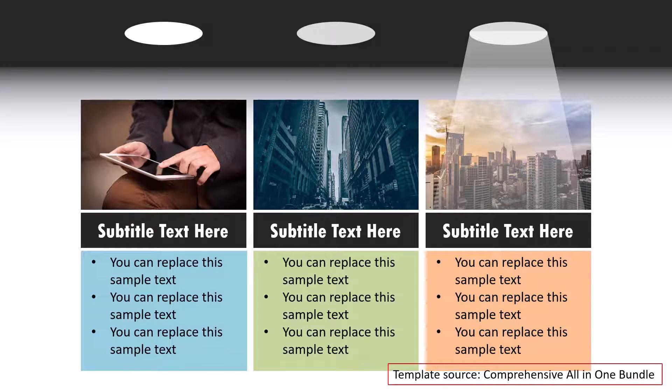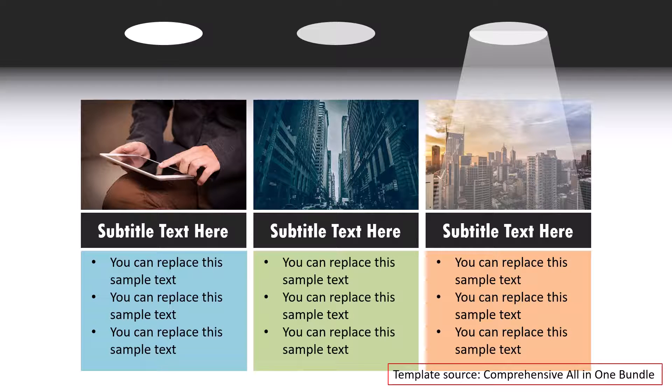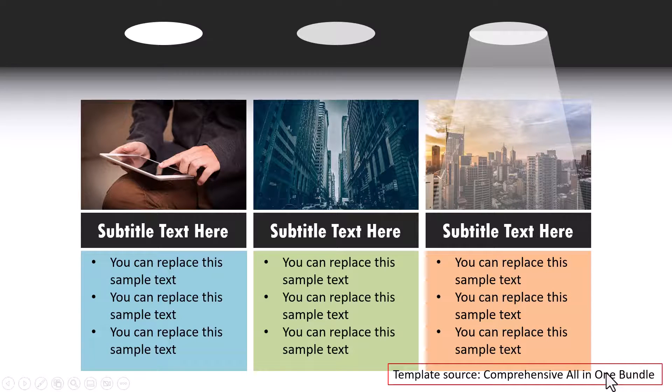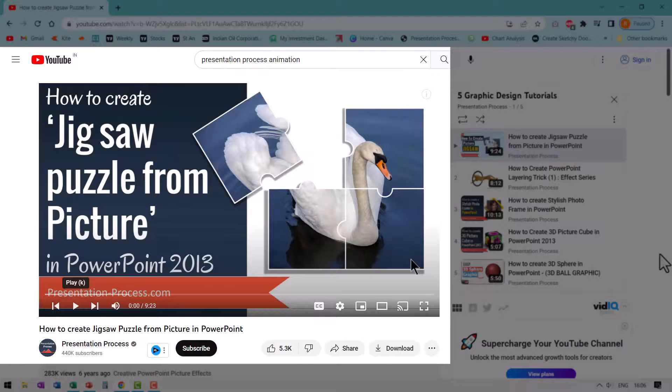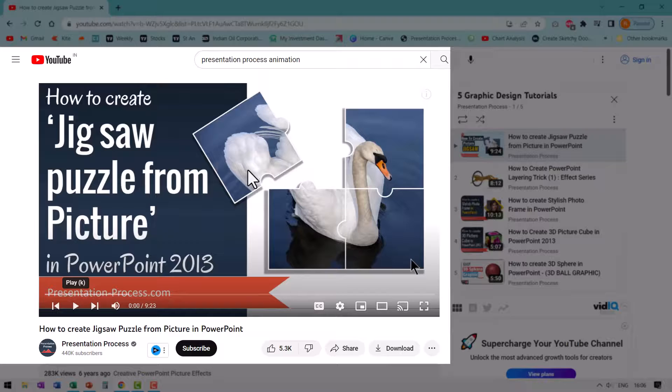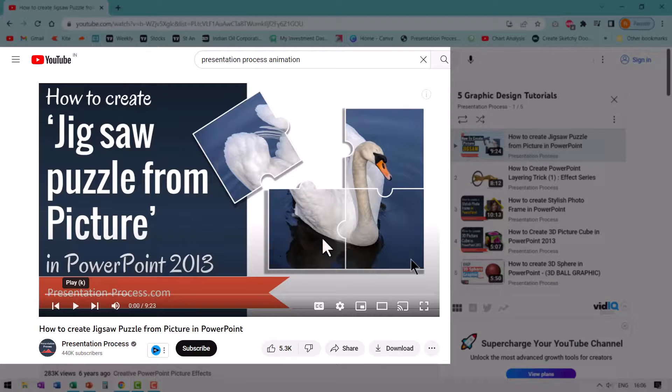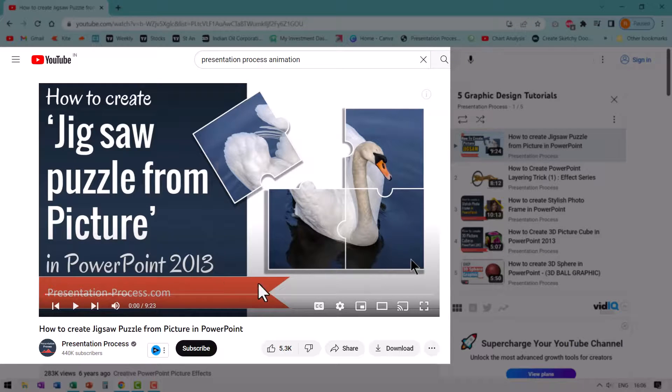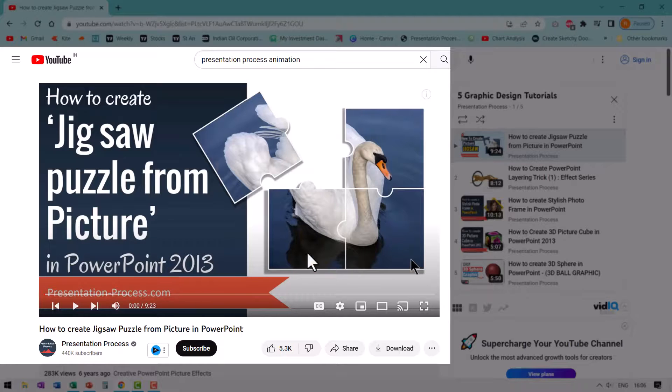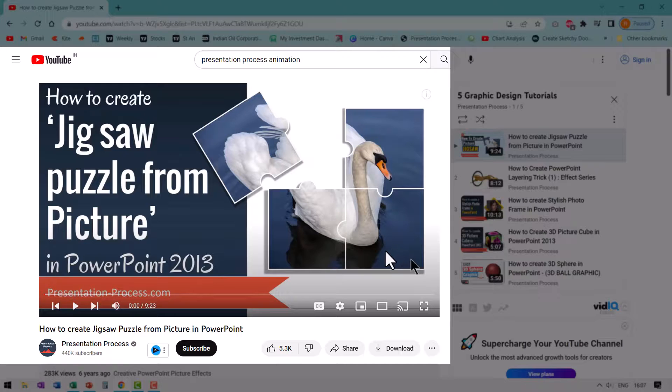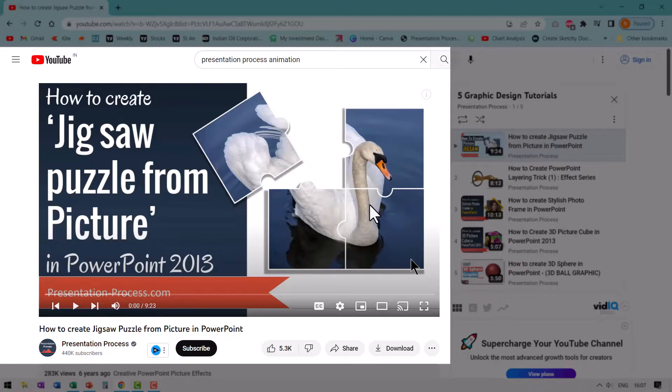These are just few simple examples from around 4500 different animated templates available as part of comprehensive all-in-one bundle. And if you like this tutorial then you will really love this other tutorial that I created way back and this is quite popular and it is called how to create jigsaw puzzle from picture in PowerPoint 2013. Even though the version used in this tutorial is PowerPoint 2013 version you can use the same technique even with the latest PowerPoint version and it will work exactly the same.